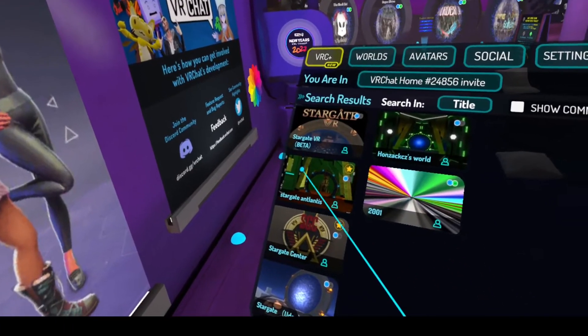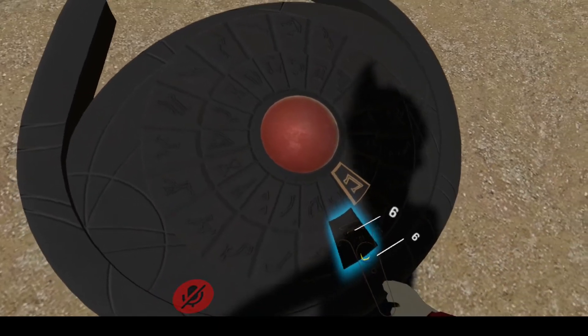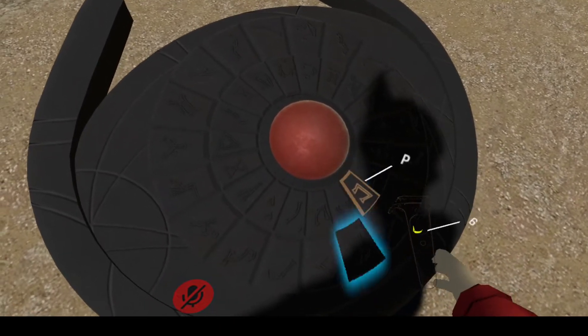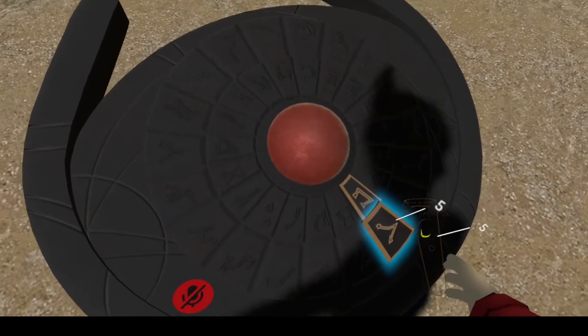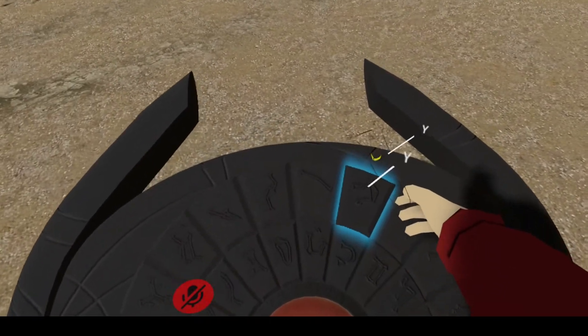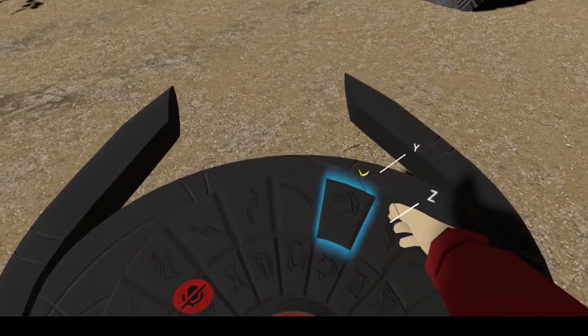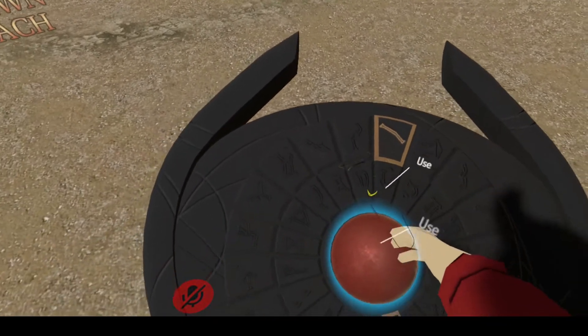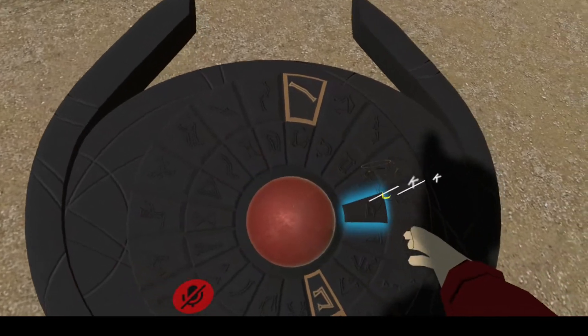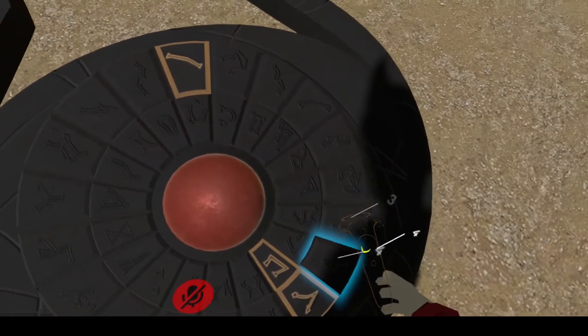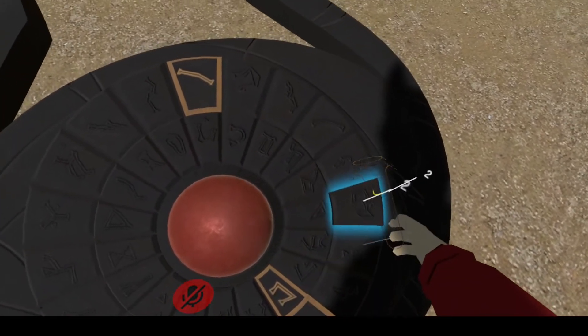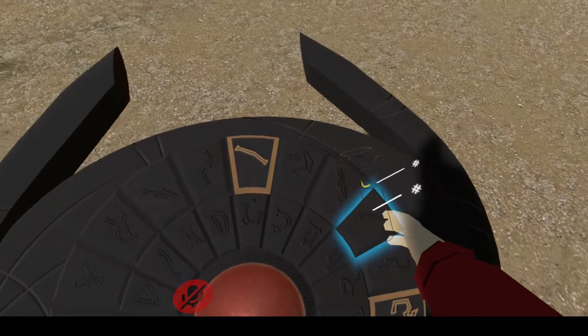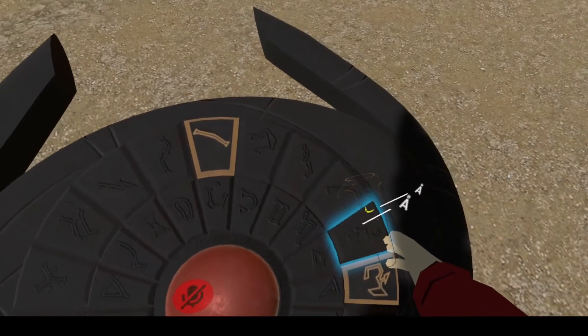The easiest way I know to find it is just to do the search. So this first one, you actually manually have to dial the Stargate. There's like a list of gate addresses on the map, which is a little cumbersome to do, but it's actually kind of fun to dial it like this.